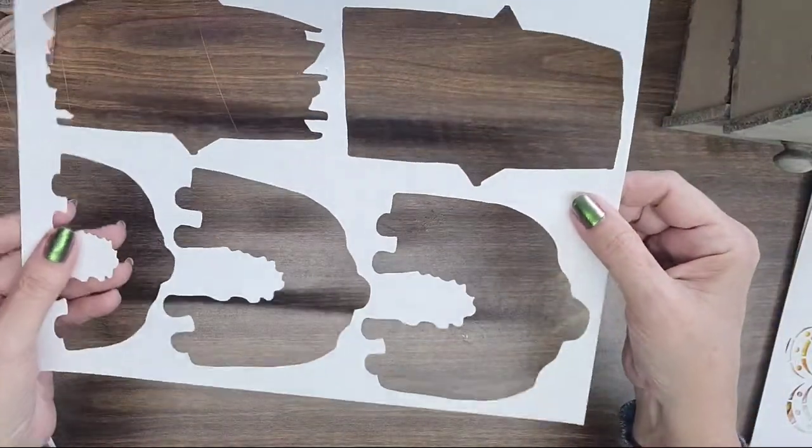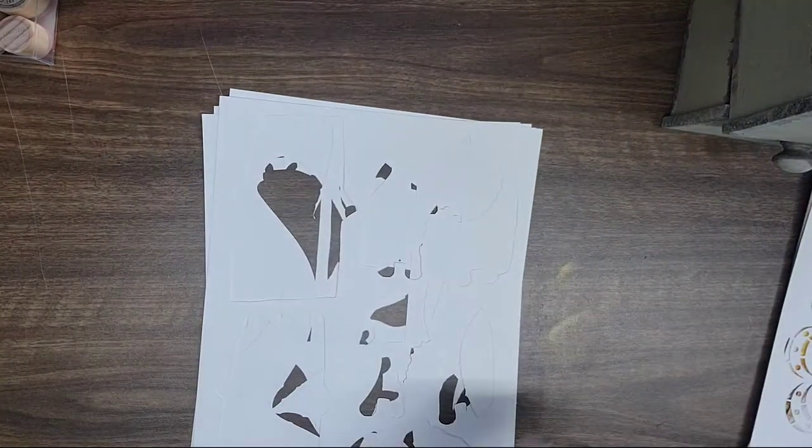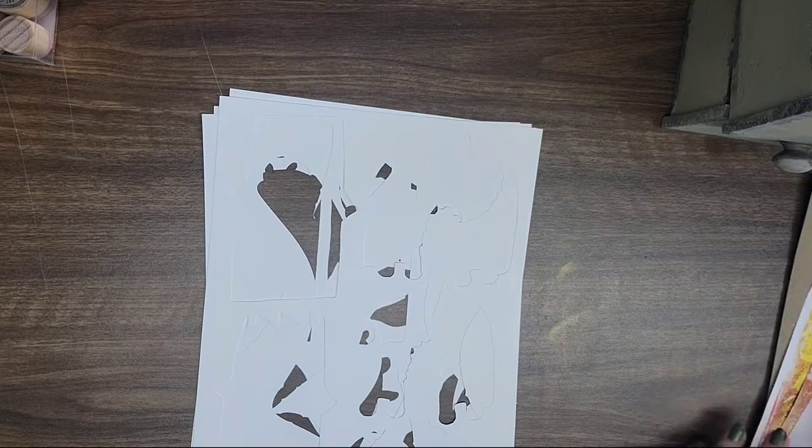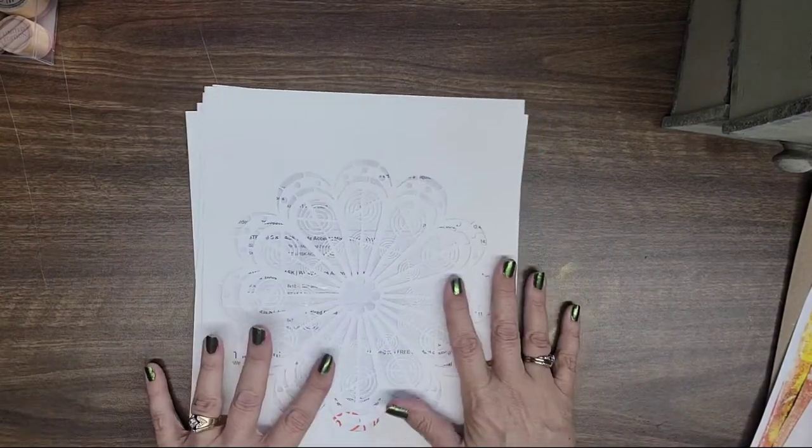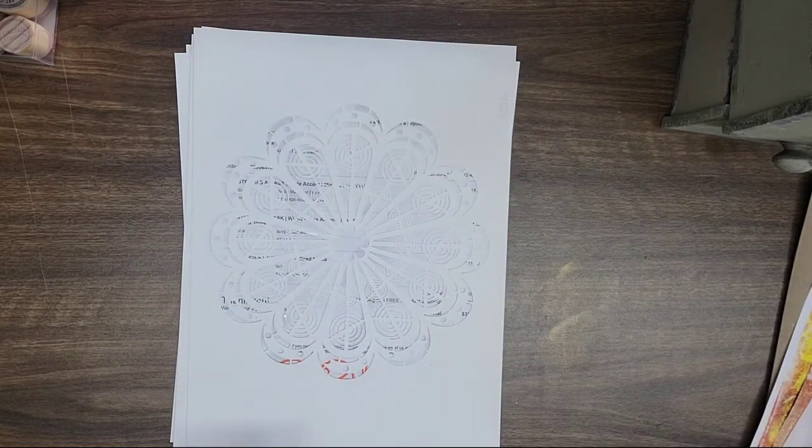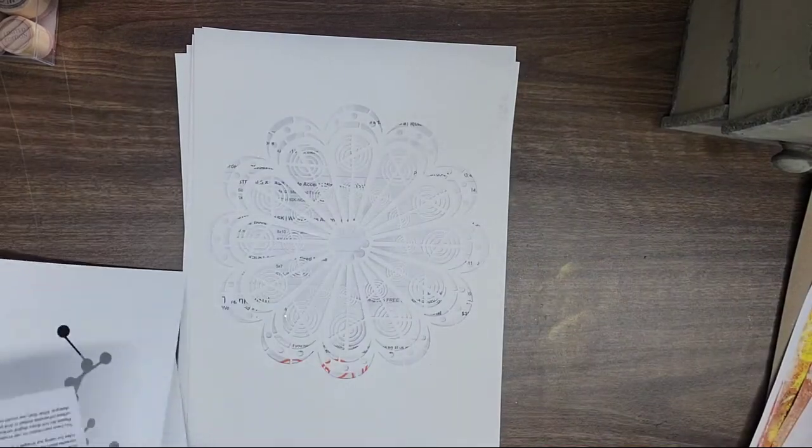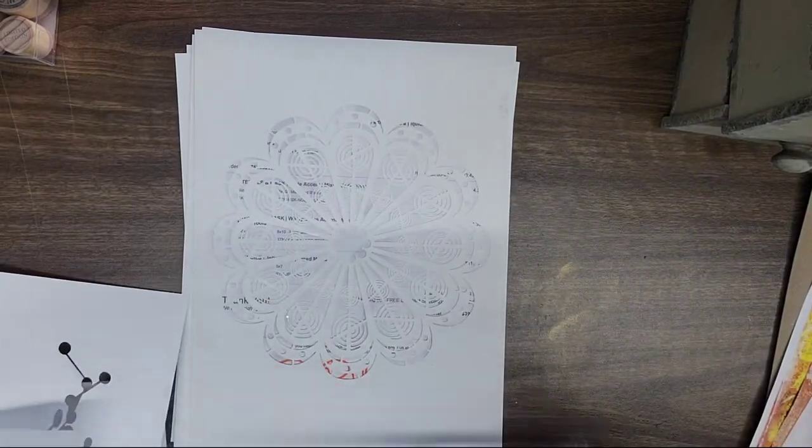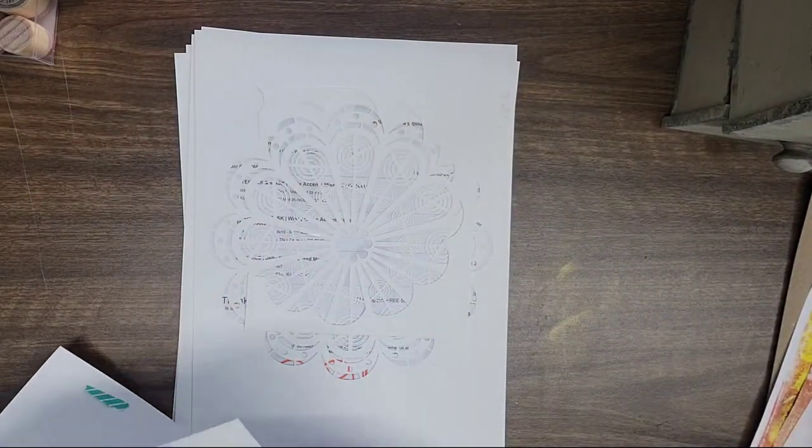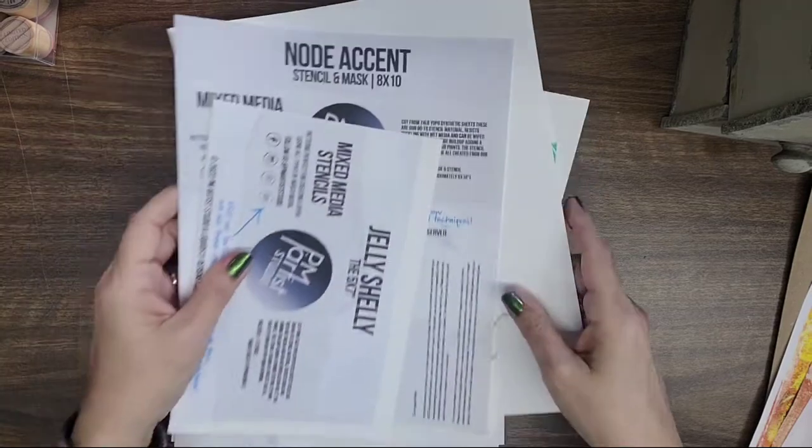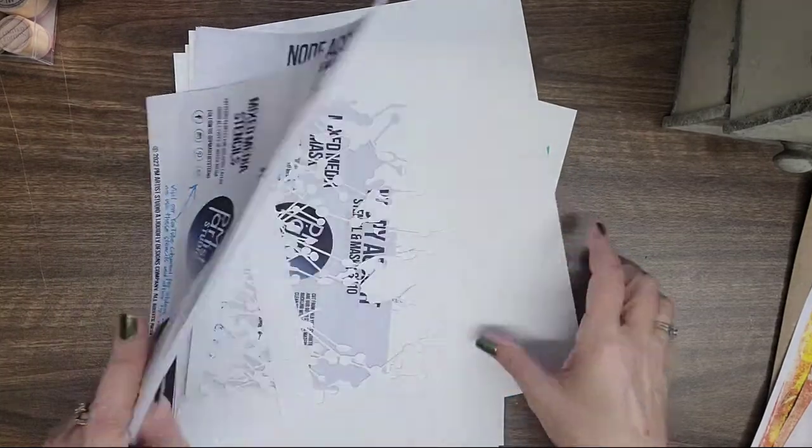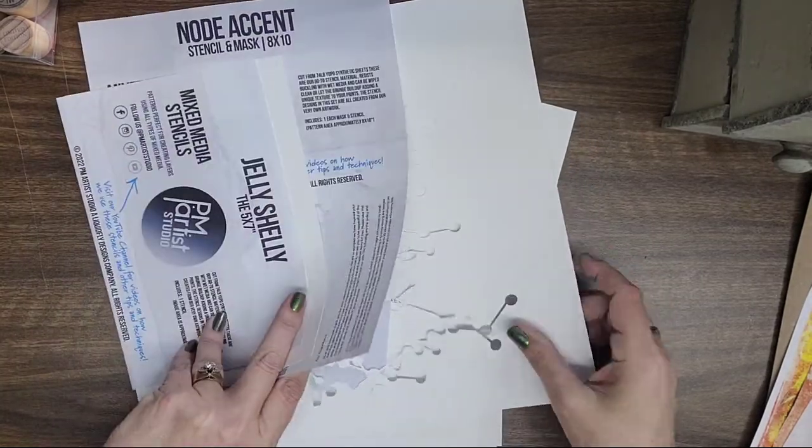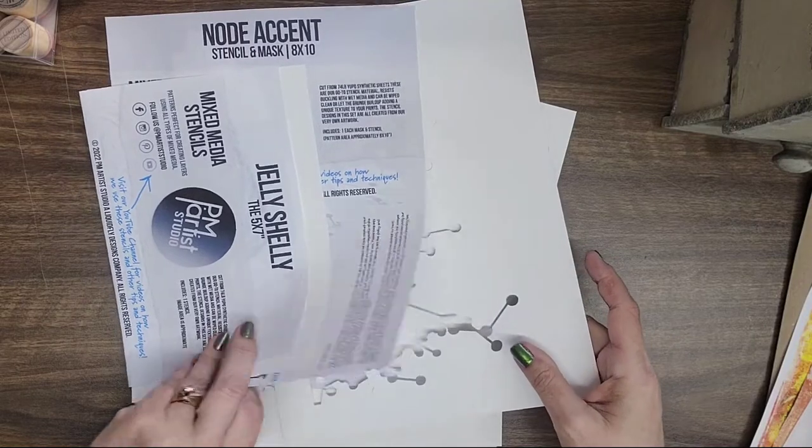So thank you PM Artist Studio for those. You guys, seriously, you guys know I love you and all of your products. Never a disappointment and I never can wait until payday just so that I can order more because they have so many different ones that I like. And I'm gonna have them all, gotta have them all.